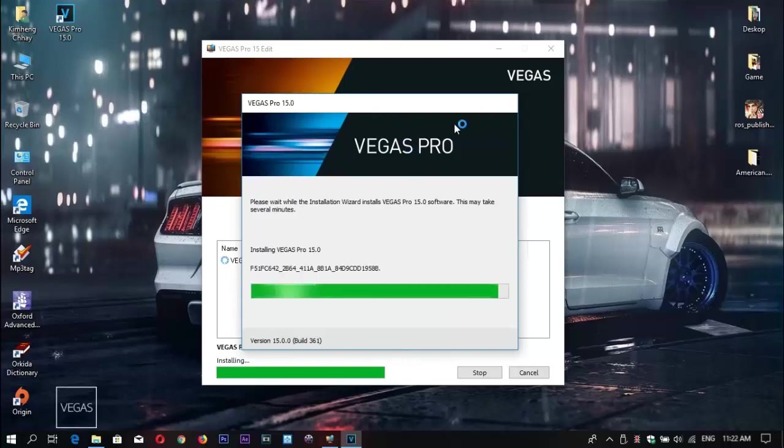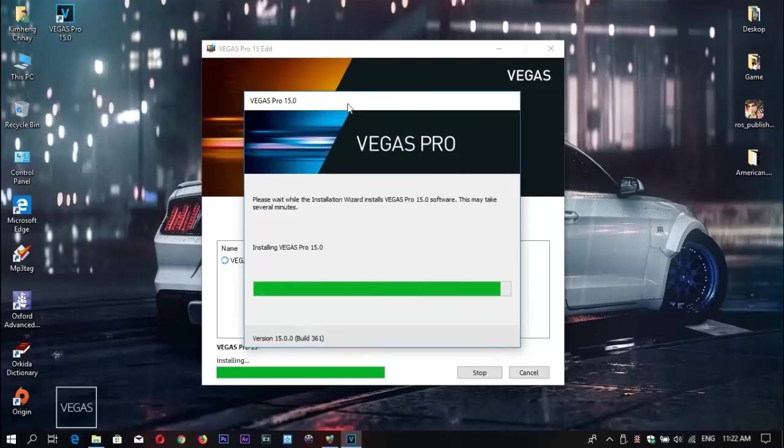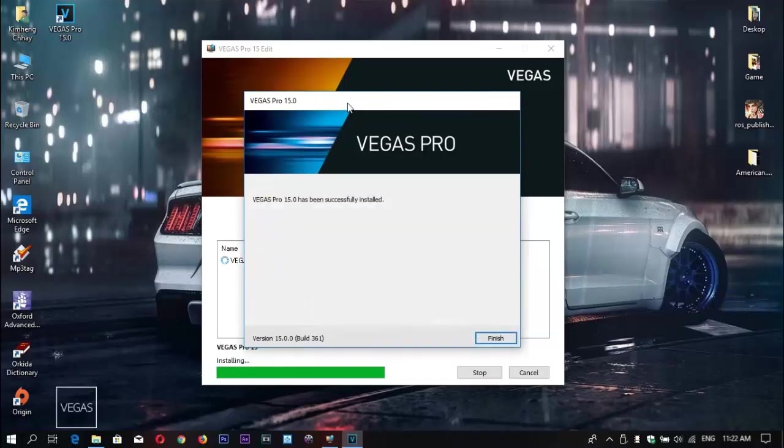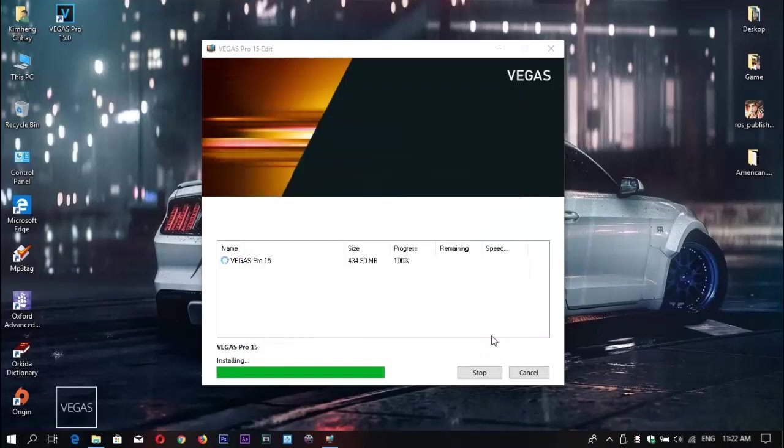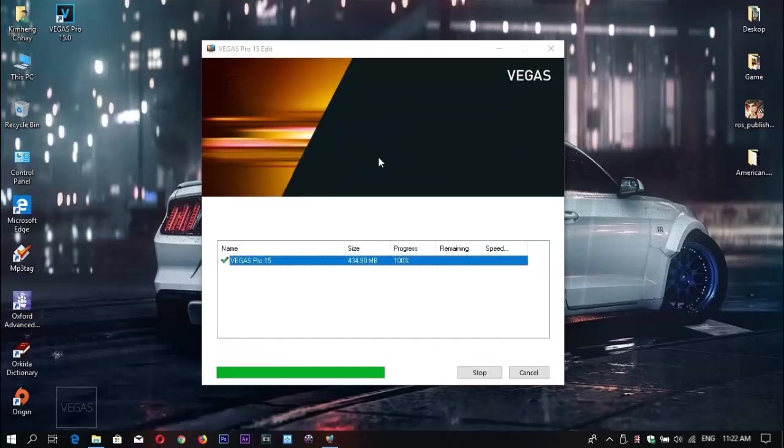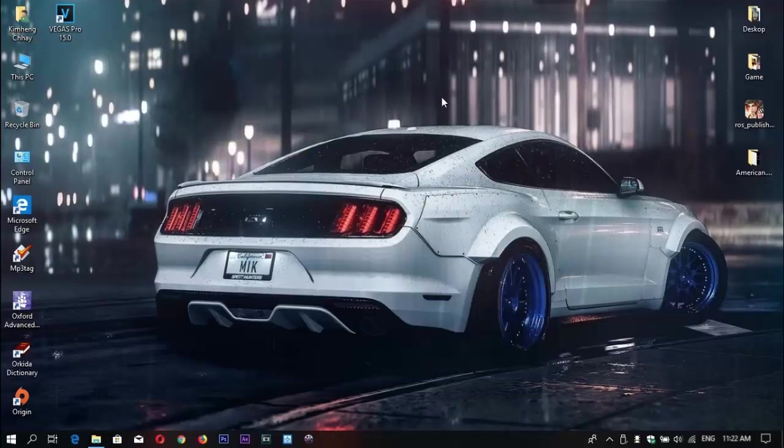We're almost done with the installation. Hit Finish and double click on Vegas Pro 15.0.